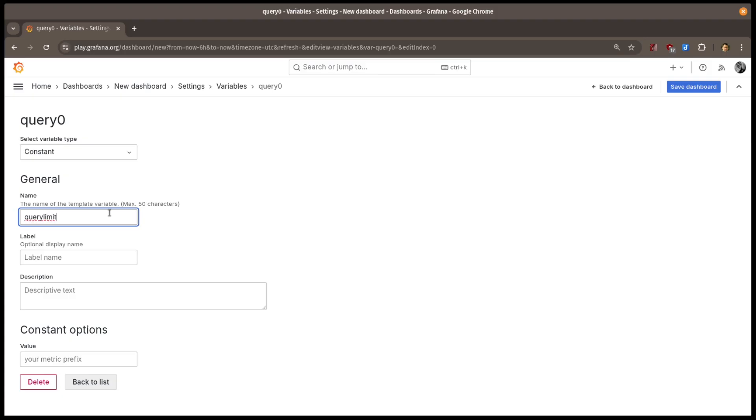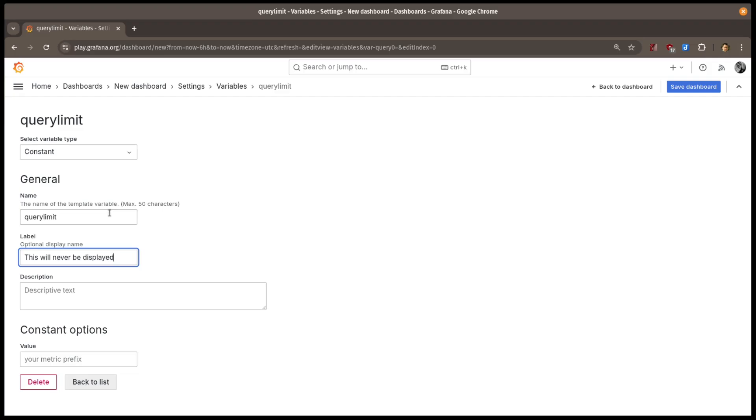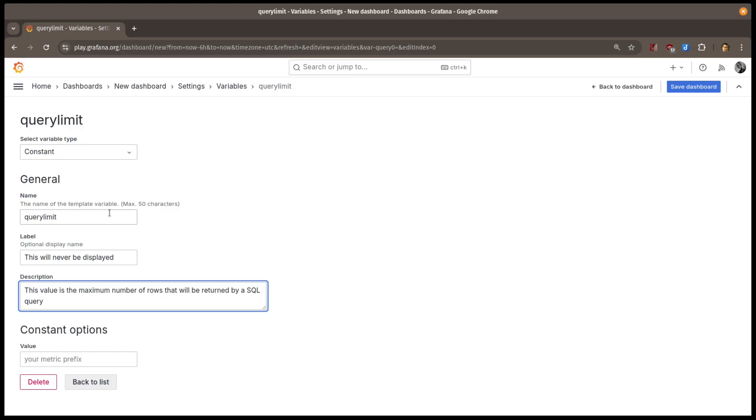Now I could add a label, but because constants are hidden on dashboards, this value will never actually be displayed. Same with the description. It won't be shown on the dashboard, but it can be useful to provide more information to administrators and dashboard editors about what your variable is for, so I suggest filling this in.